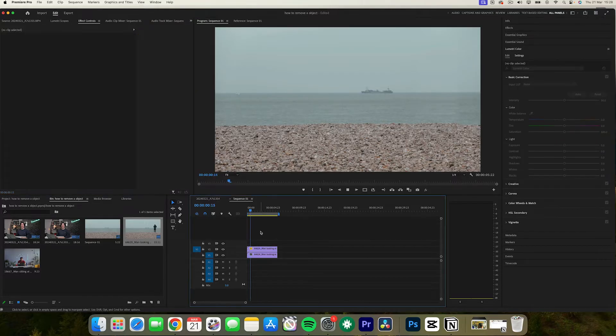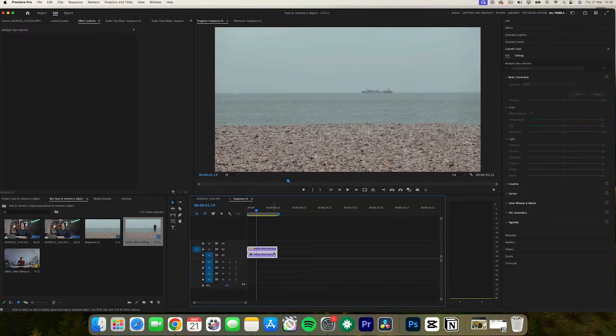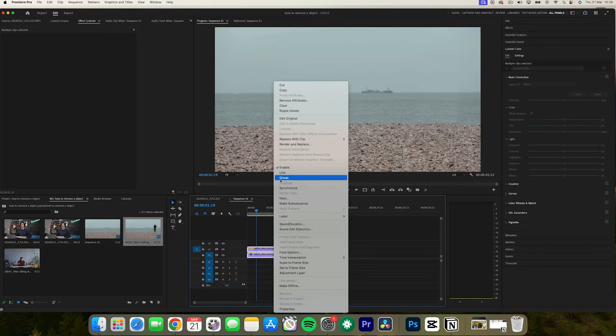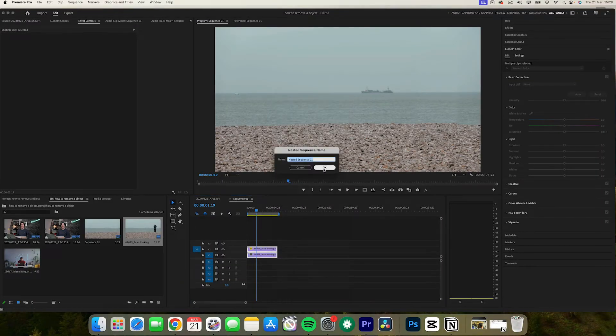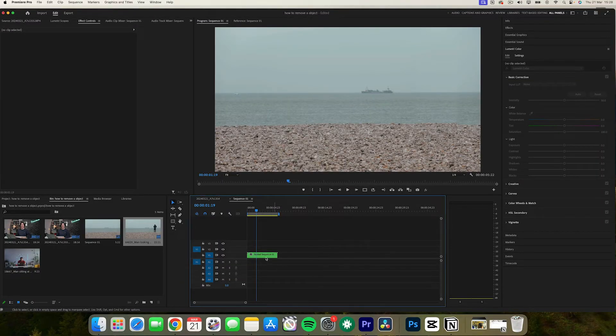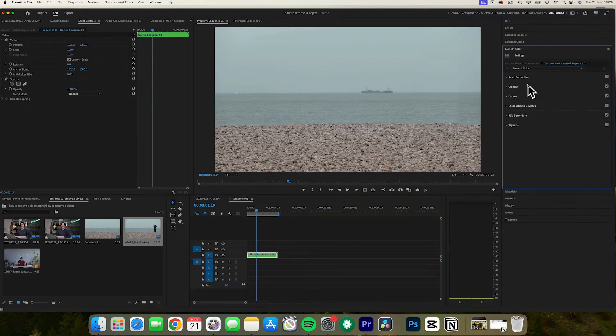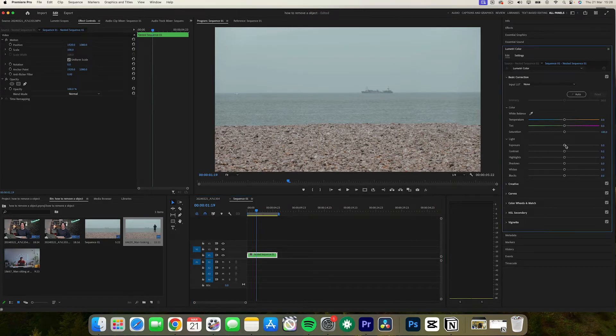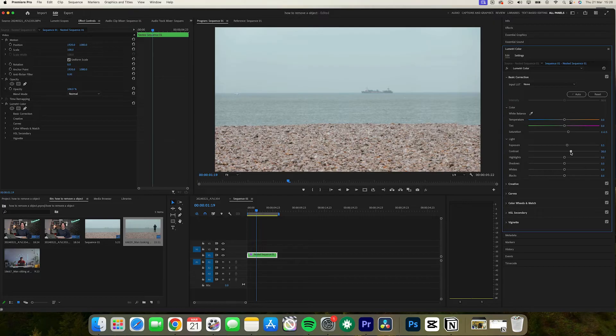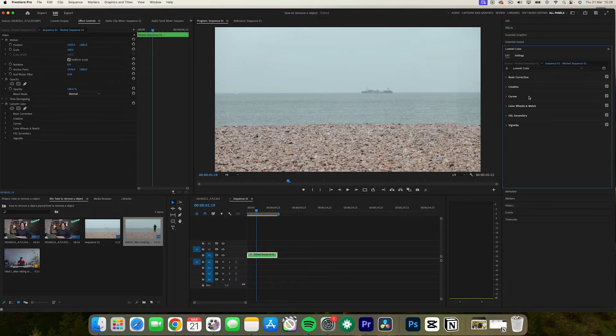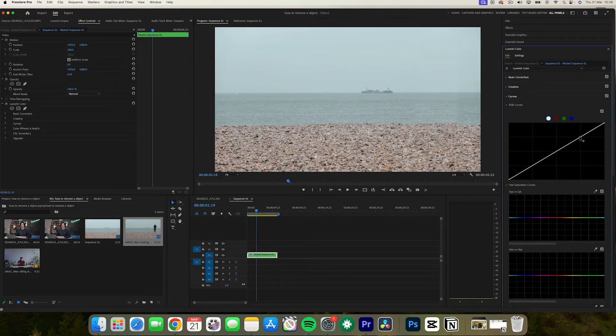Right click on the clips, select nest, and give it a quick name. Step nine: we can now start color grading and adding more effects to enhance the video further and make sure the object is blended out altogether.